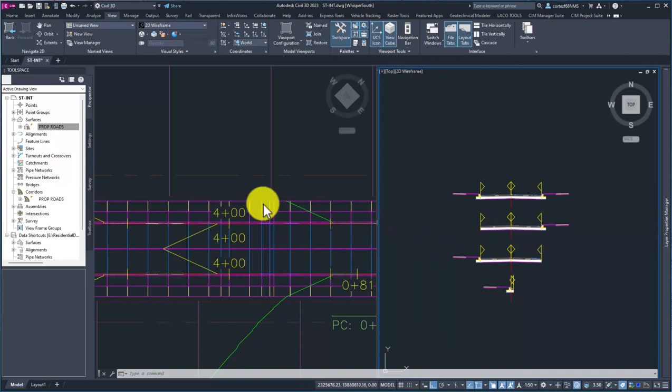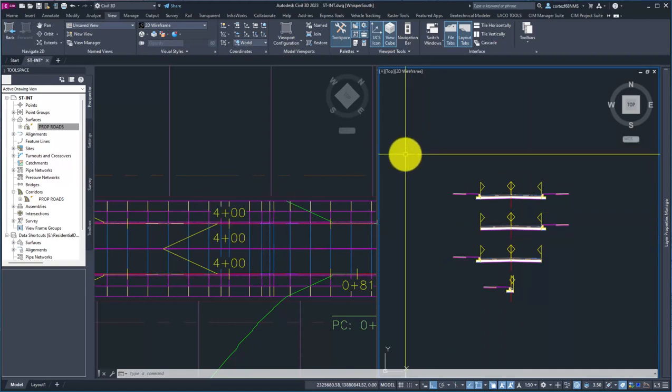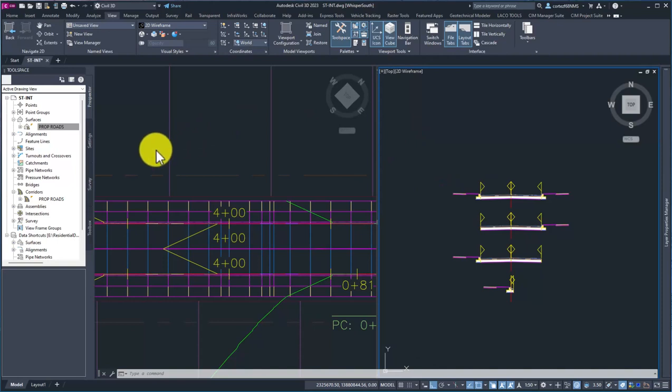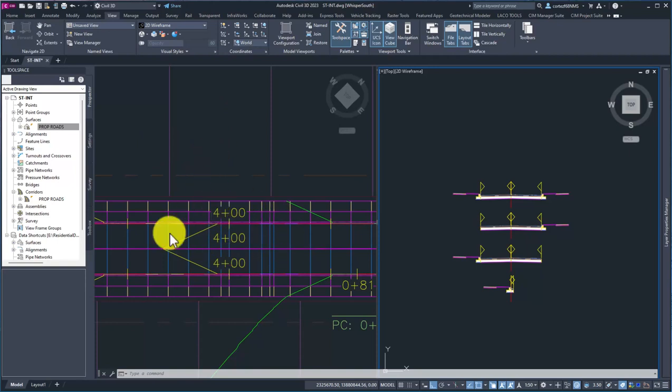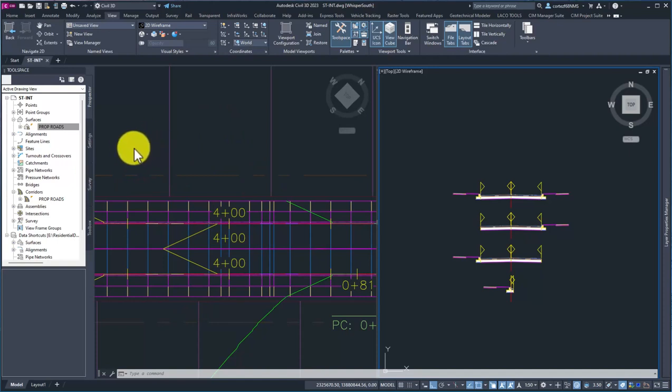Very impressive stuff from Civil 3D. I just wanted to show you guys how to do these ramps and kind of start the process of you guys seeing some of the new tools that are in 23. If you guys have any questions, feel free to comment below. Hope you liked this video, and until next time, stay frosty.